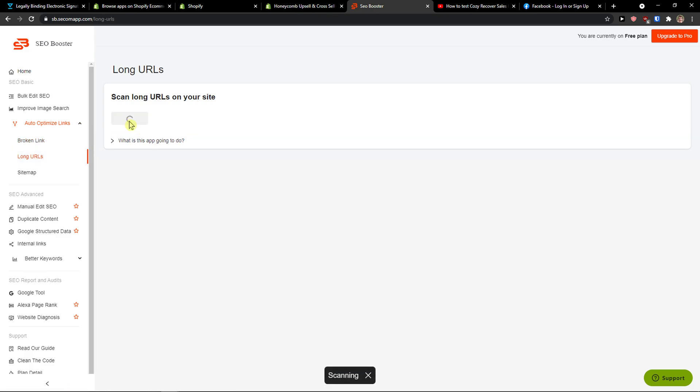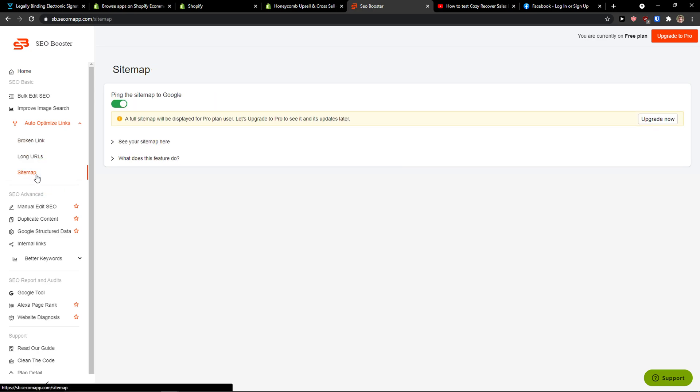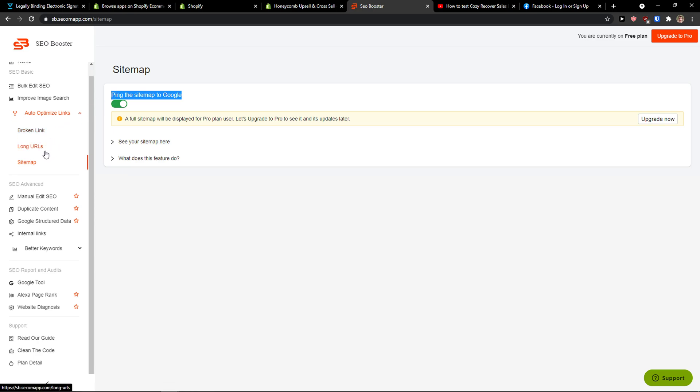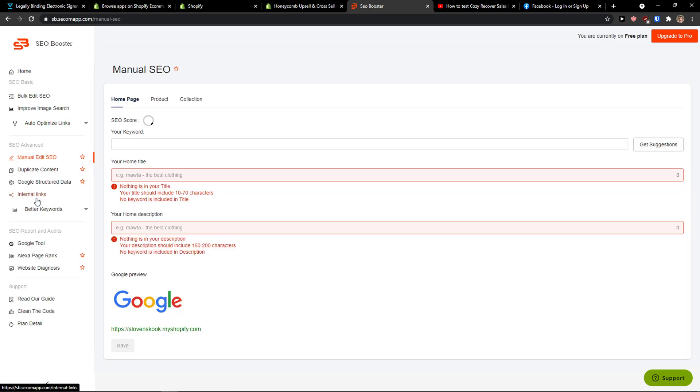Then you can also check for long URLs and see the sitemap. We have already submitted the sitemaps to Google.